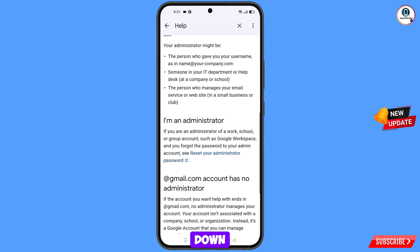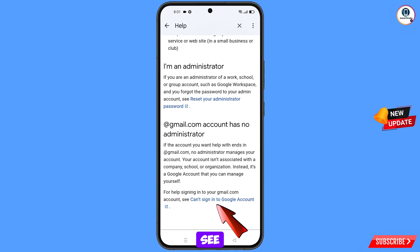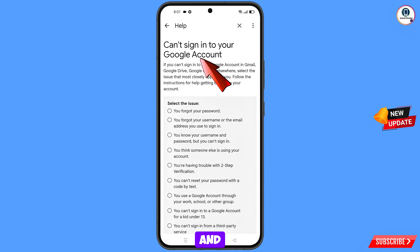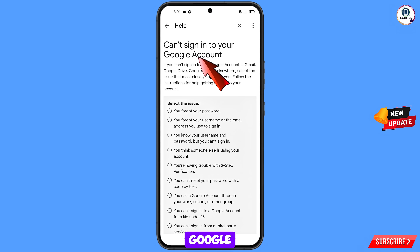Scroll down. At the bottom you will see the option Can't Sign Into Your Google Account — tap on it. You will land on the Can't Sign Into Your Google Account page.